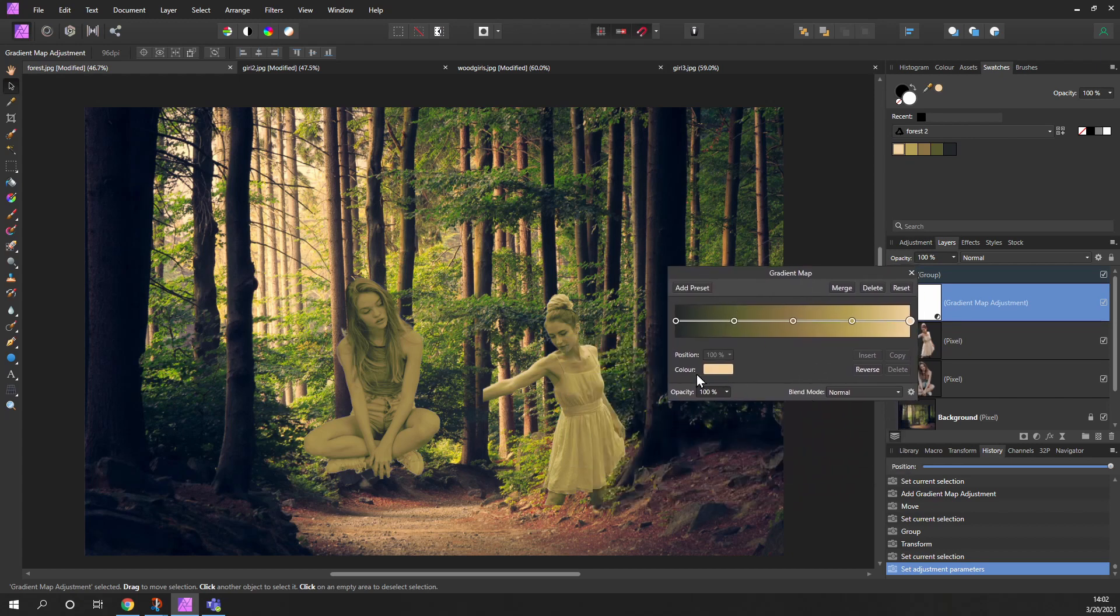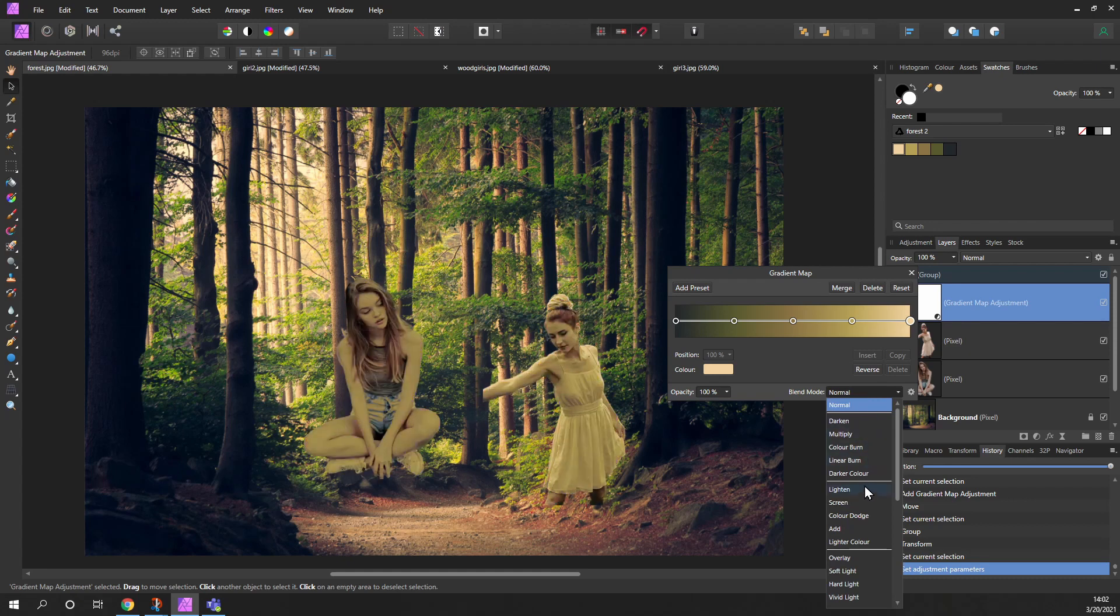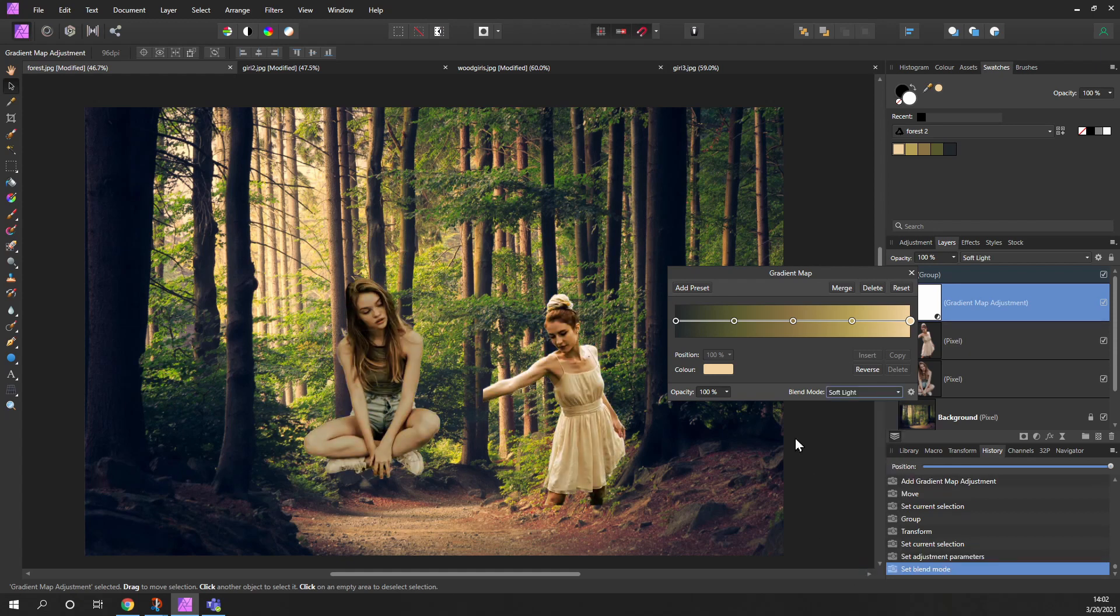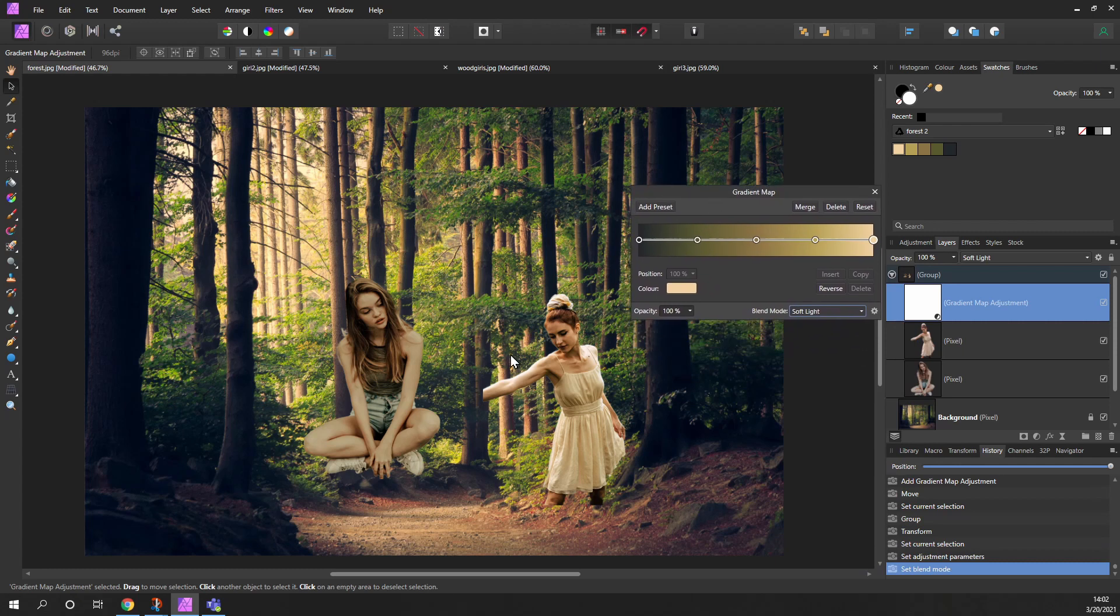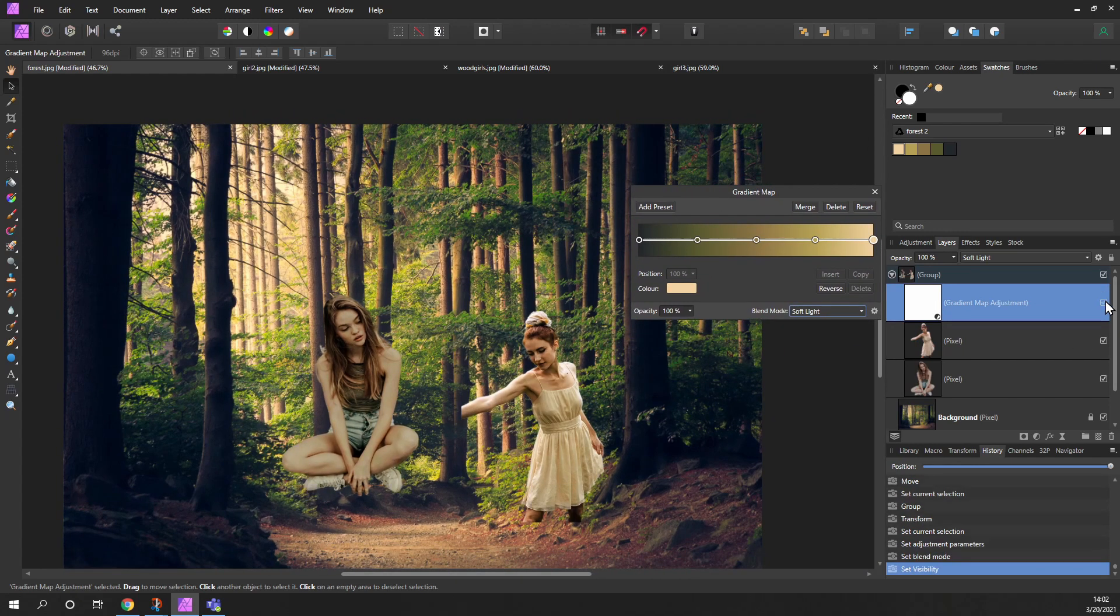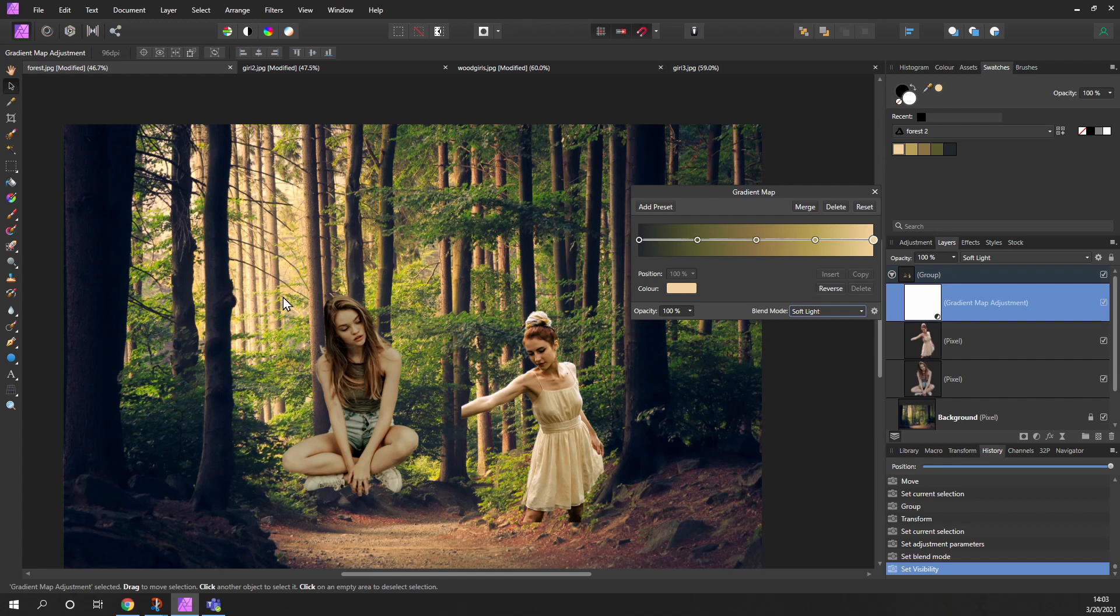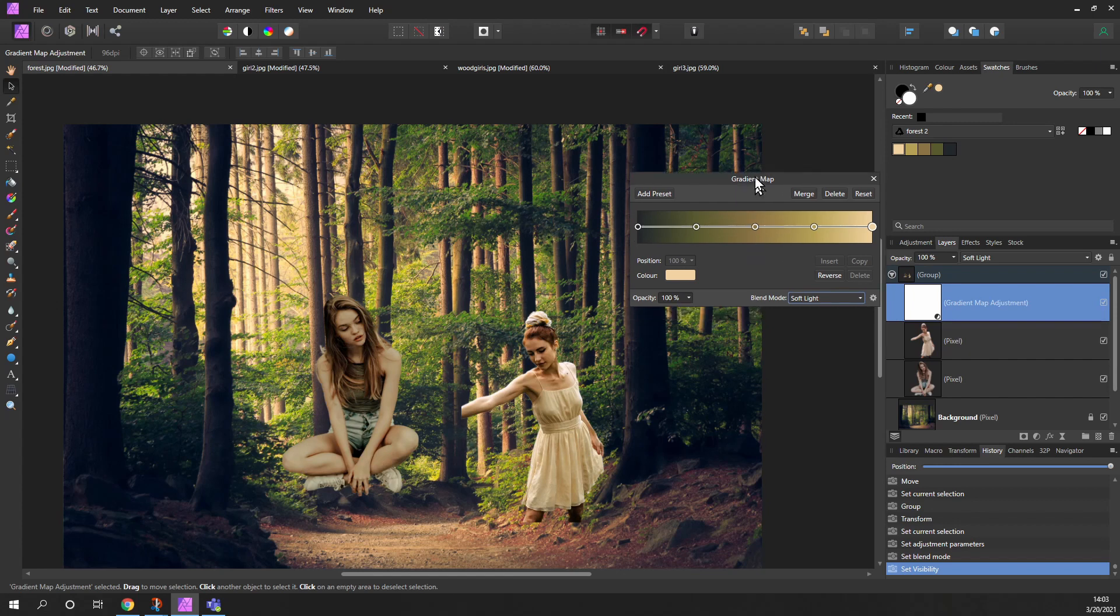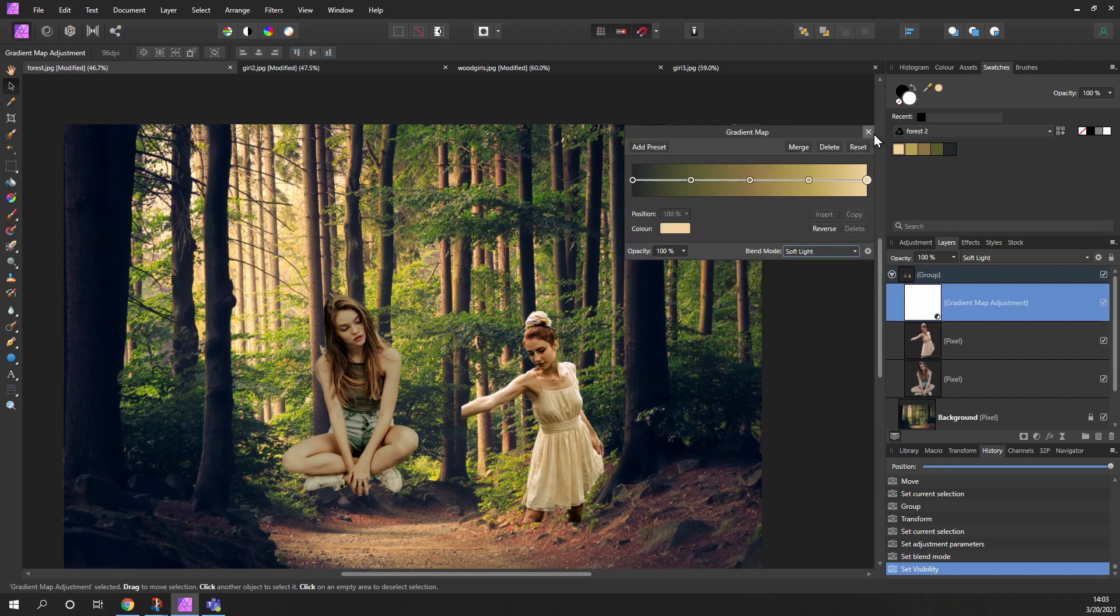Obviously what we need to do is set the blend mode, and soft light is usually a good choice. So what we've done is, if we turn this on and off, the two people there are now more in alignment with the general color and saturation of the image itself.